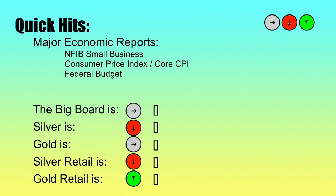We have several economic reports out today: the NFIB Small Business Index, Consumer Price Index, the Core CPI, and federal budget numbers coming out at 2 p.m. The CPI and Core CPI have both been reported. NFIB has some slight positives at 102.5. The CPI is currently up at 0.9% as well as the Core CPI at 0.9%. Those are not necessarily great signs, but I'll dig into that shortly.